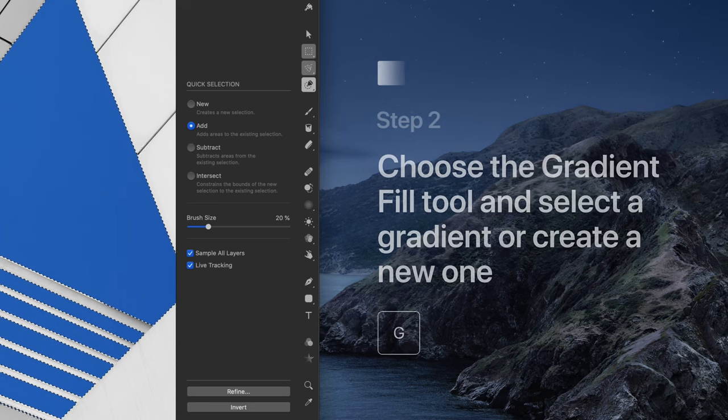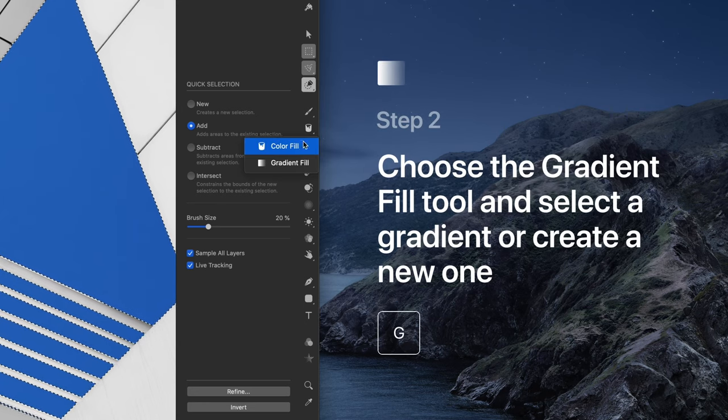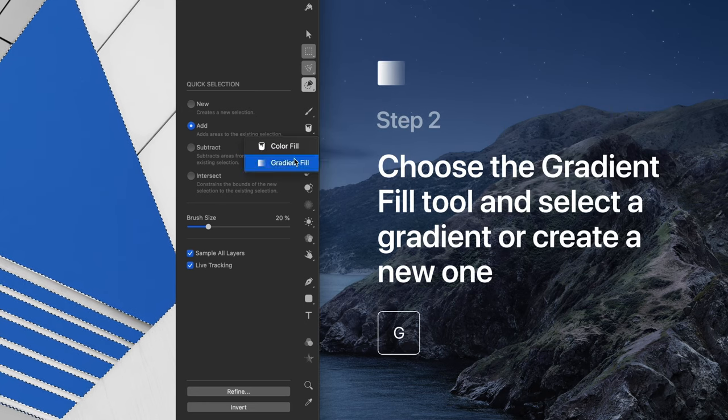Then choose the Gradient Fill tool and pick an existing gradient or create a new one.